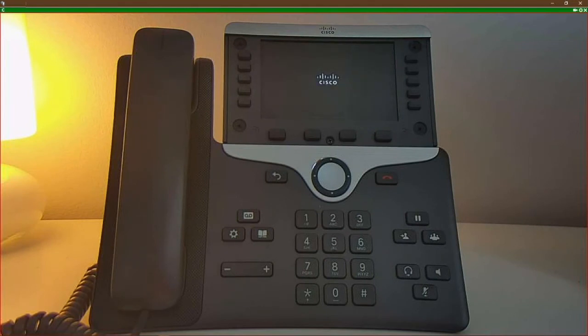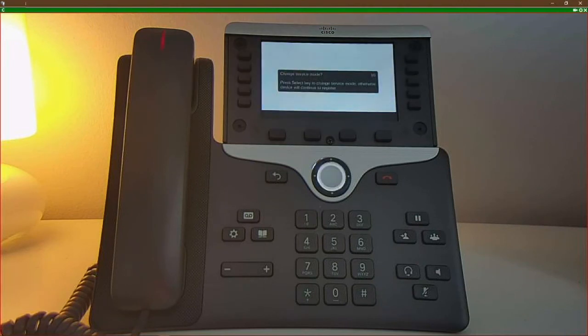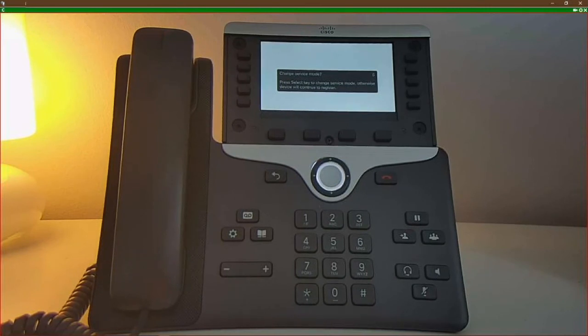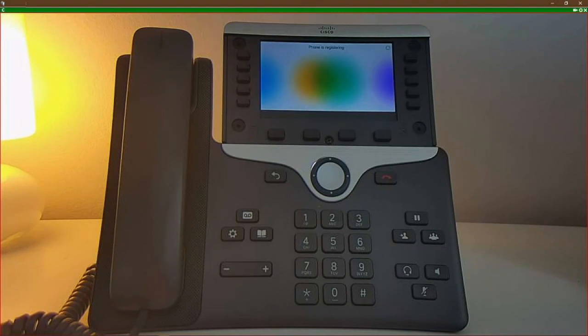Now the phone is going through the boot up process. It will start first by detecting the network parameters. You will get a pop-up regarding the service mode. Ignore this part and let it cancel out. Now the phone is registering.